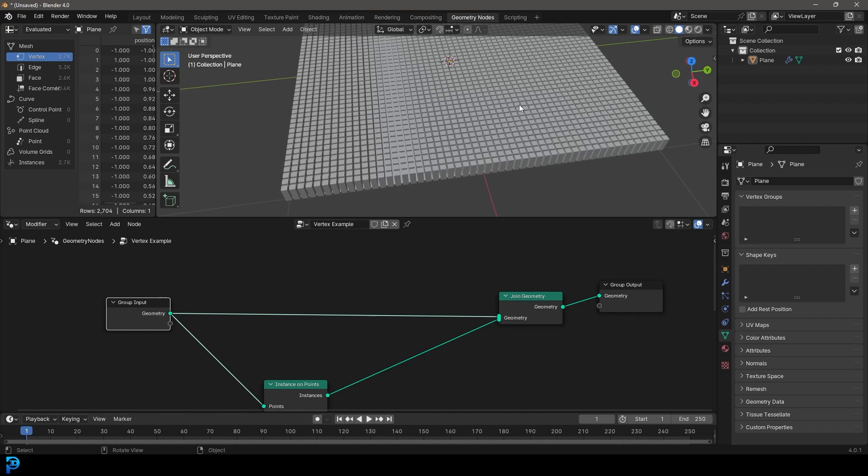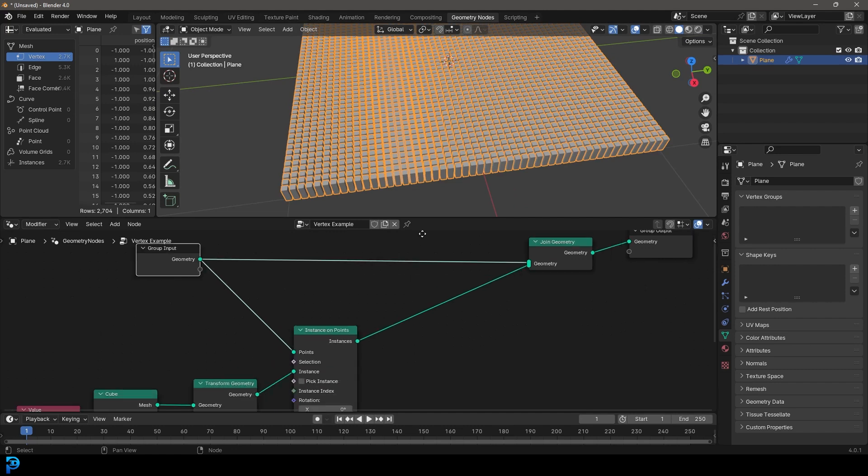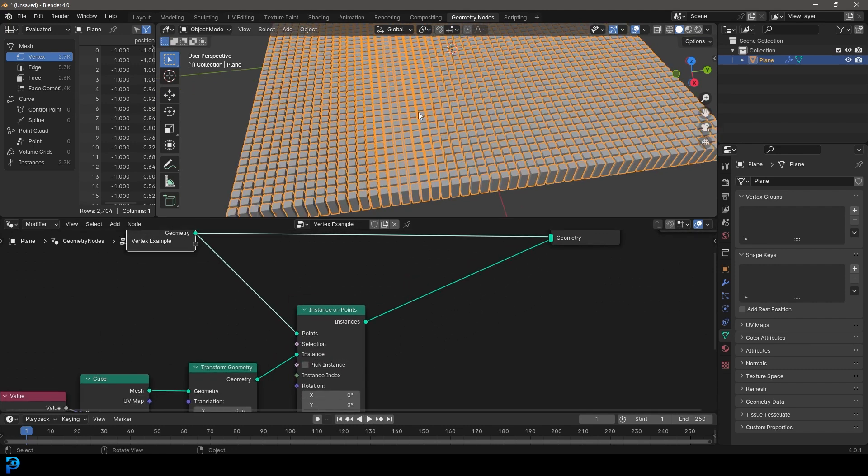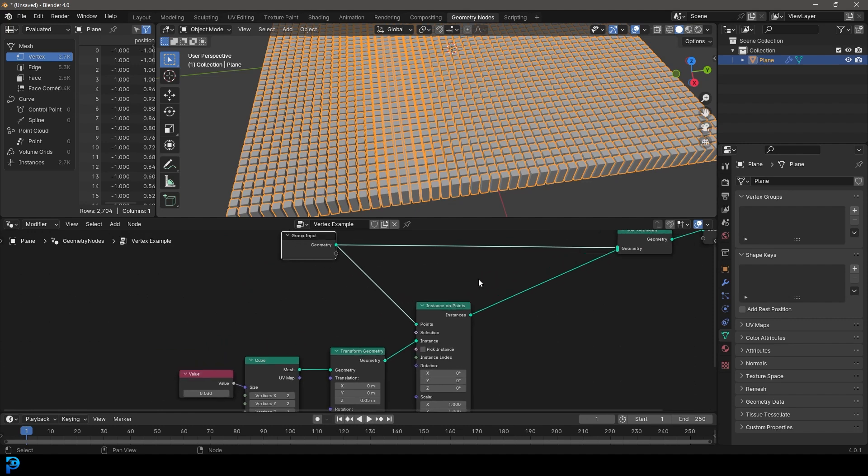Okay. So the idea here is to do some vertex painting with a vertex group and then have it only put these little cubes that we stretched out where we're painting. So how do we do that?